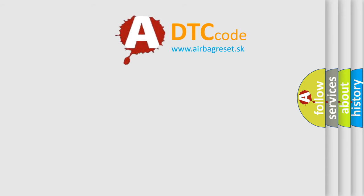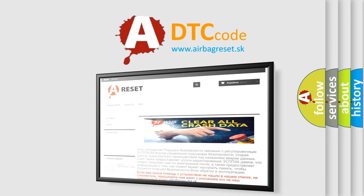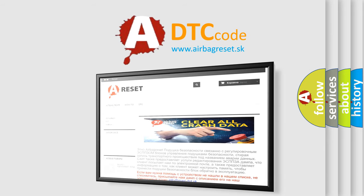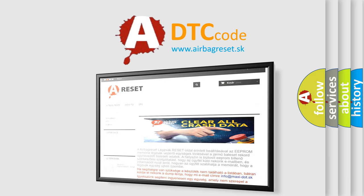The Airbag Reset website aims to provide information in 52 languages. Thank you for your attention and stay tuned for the next video.